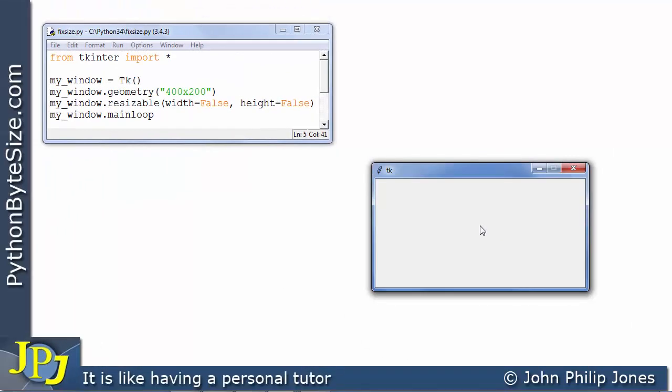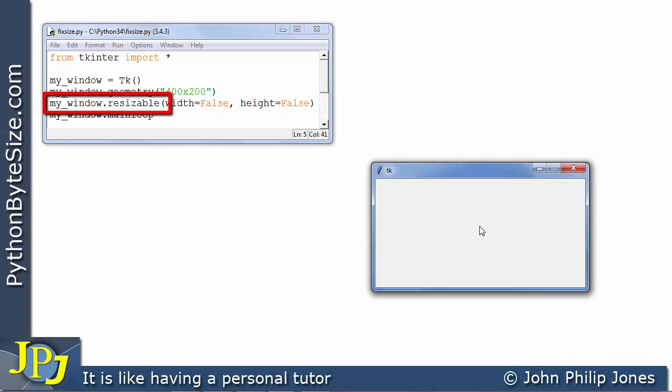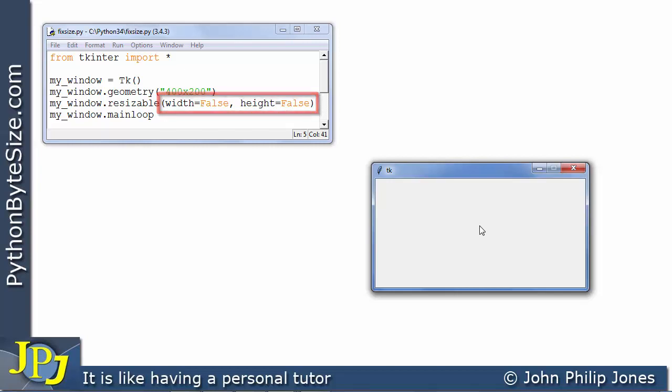Now you can see I've added this program statement to the program we've just been considering. If you look at what we have got, we've got a message to this window and I'm invoking this method called resizable and in brackets you can see that width is assigned false and height is assigned false. Now the effect of this is best shown by looking at the cursor here.